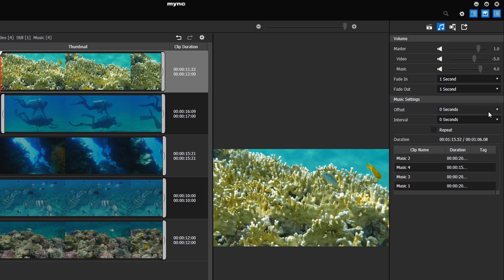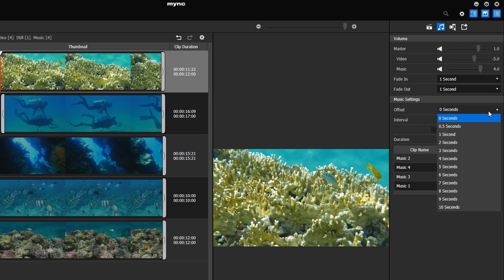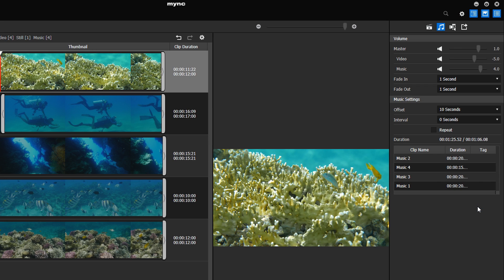Under Music settings, you can specify more details for your background music. For example, set 10 seconds of offset if you want your music to start 10 seconds into the storyboard.